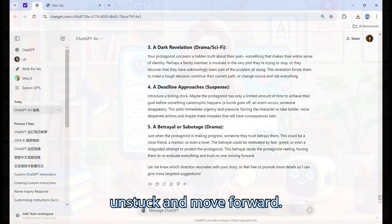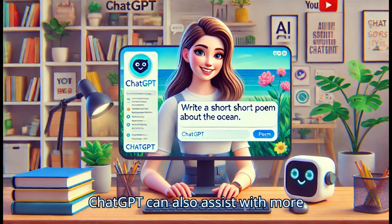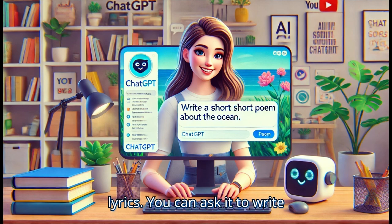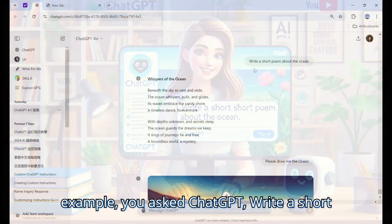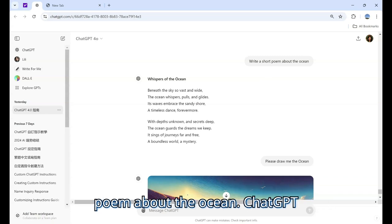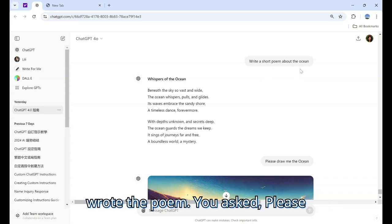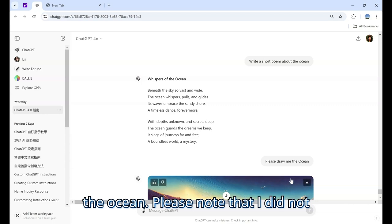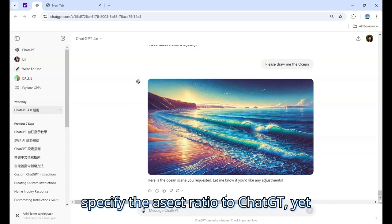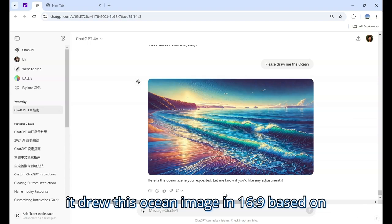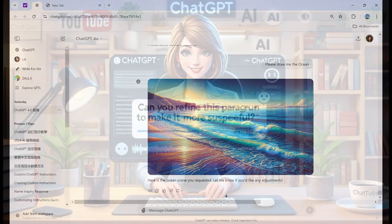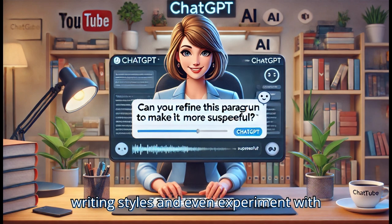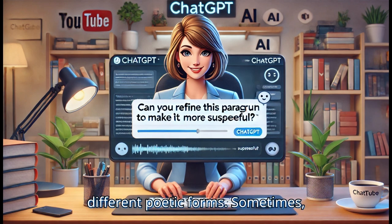ChatGPT can also assist with more artistic writing like poetry or song lyrics. You can ask it to write poems on different themes. For example, you ask: 'Write a short poem about the ocean.' ChatGPT wrote the poem and also drew an ocean image. Note that the image was rendered in 16:9 based on preferences set in the custom instruction. ChatGPT helps you explore different writing styles and experiment with different poetic forms.